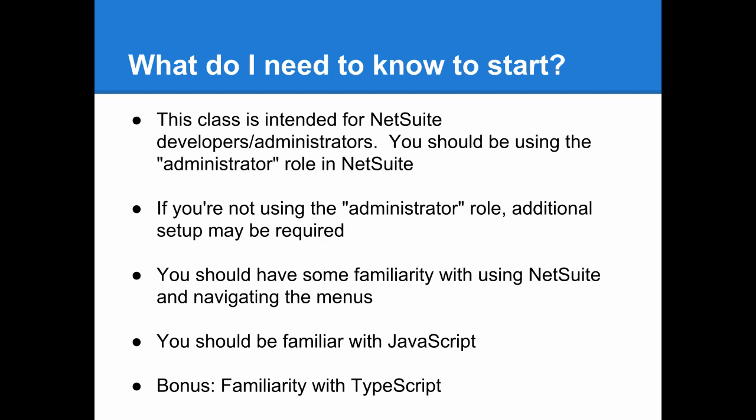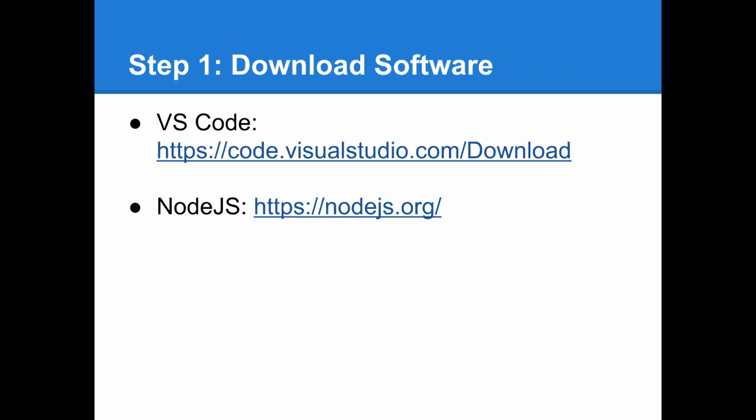This video is intended for NetSuite developers and administrators. You should have access to the administrator role in NetSuite to do everything I cover here. You should be at least familiar with JavaScript and basic web technologies, and I assume that you've at least looked at the SuiteScript API before.